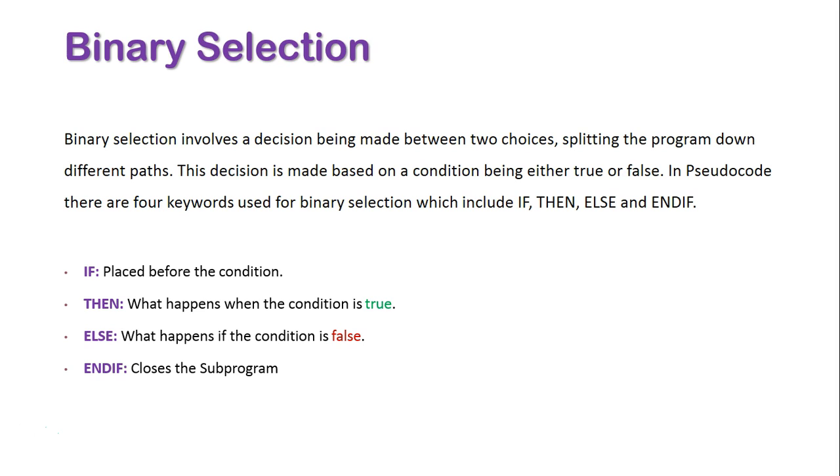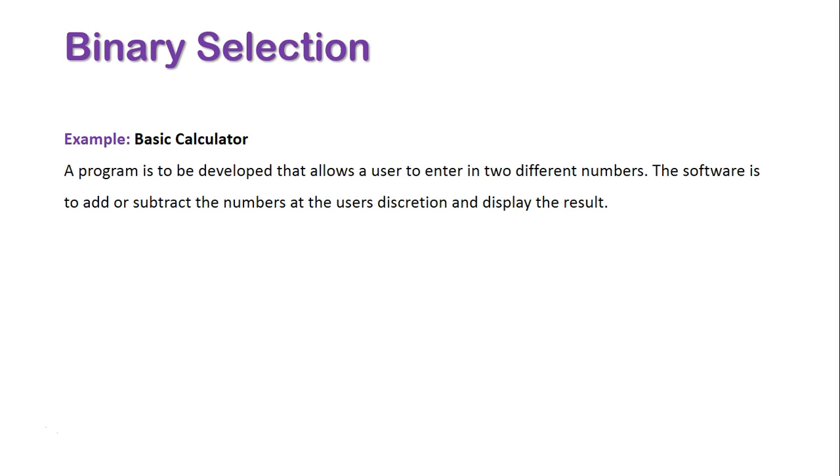Let's now take a look at a pseudocode example. We're going to look at a basic calculator. A program is to be developed that allows the user to enter in two different numbers. The software is to add or subtract the numbers at the discretion of the user and display the result.